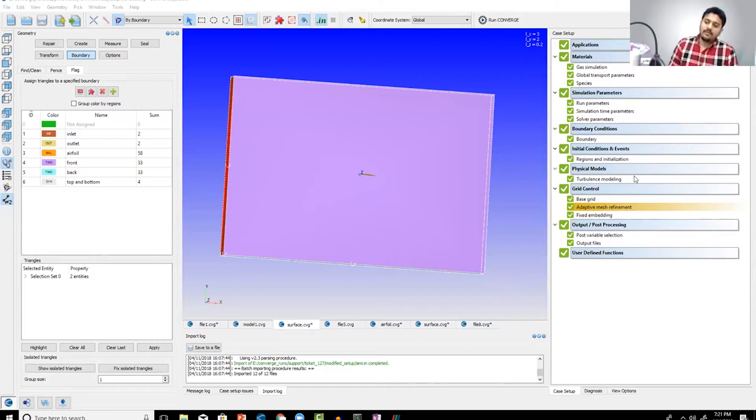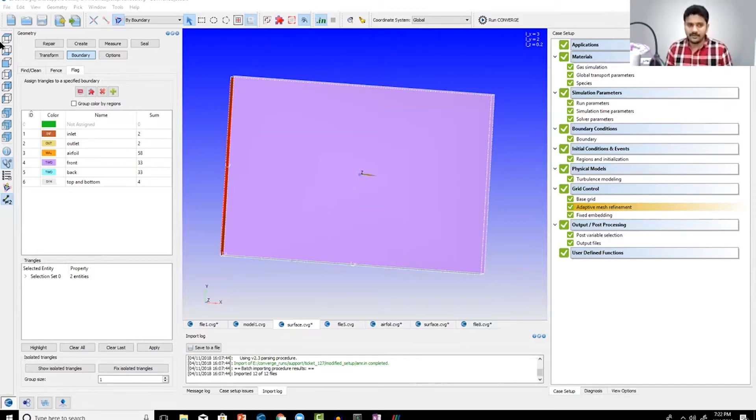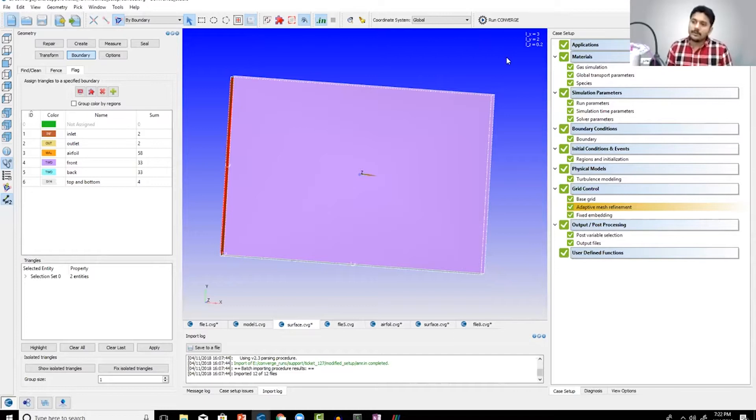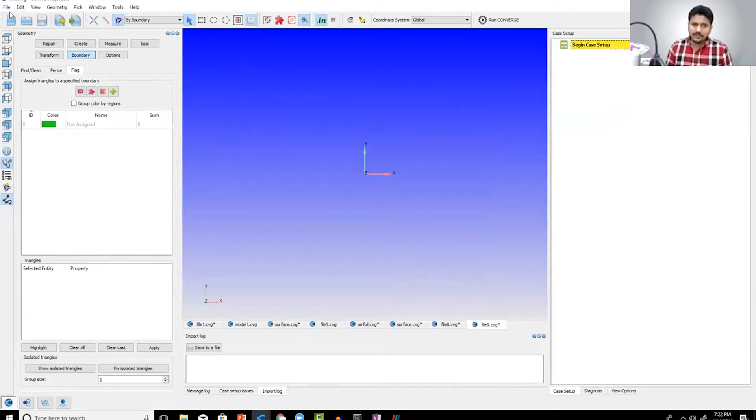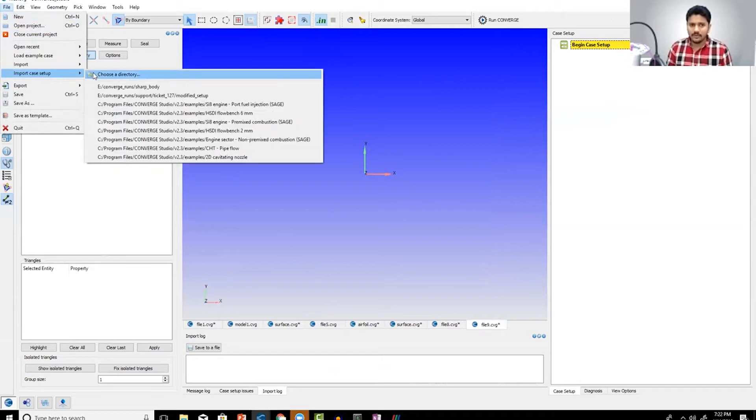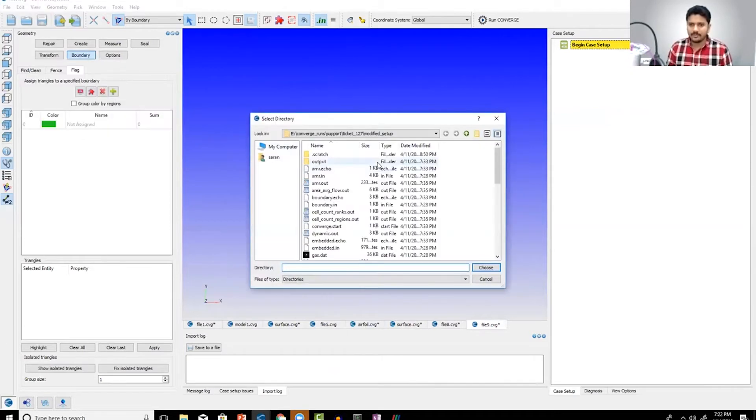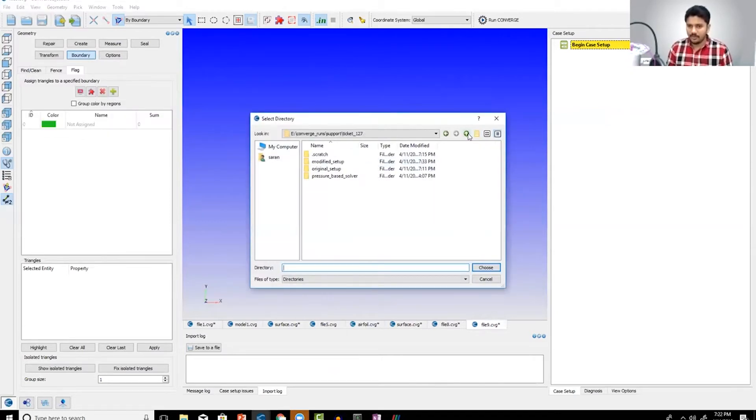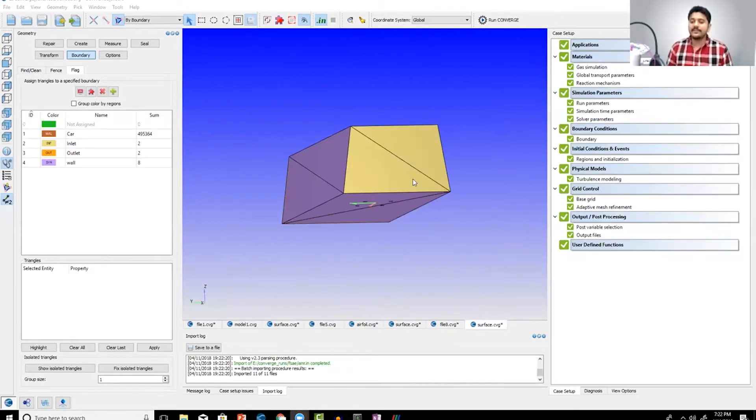Alright, so here we've set that up and we are ready to run the simulation. The nice thing about this methodology is if you're able to get that for one case, then what you can do is let me just open up a case that you guys would find more interesting.